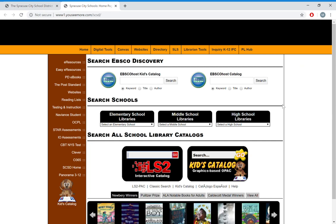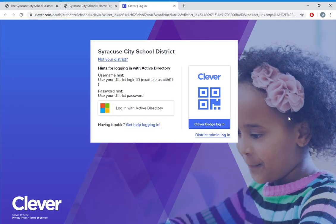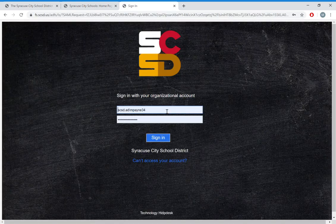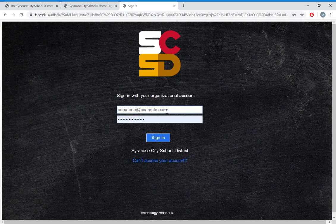The easiest way to get on Canvas is by first going on to Clever. So I'm going to come over here and click on Clever. This brings me to my login page. Log in with Active Directory and you're going to see the login.